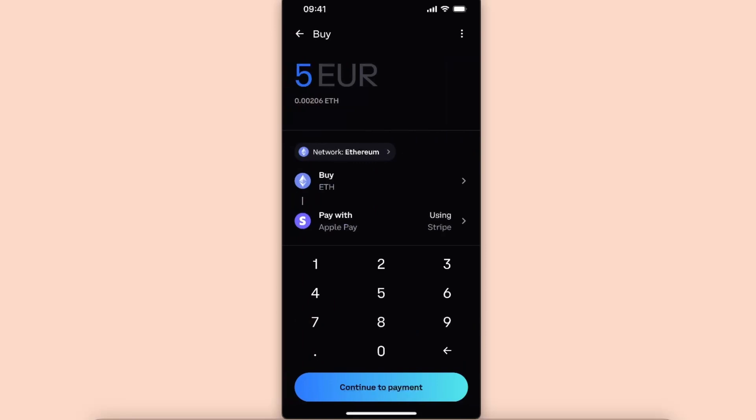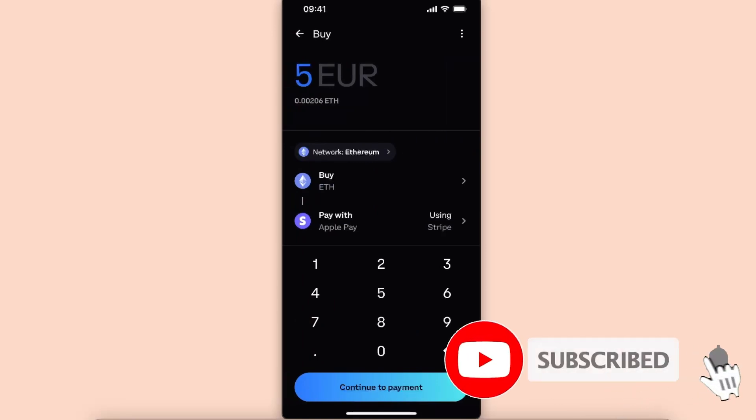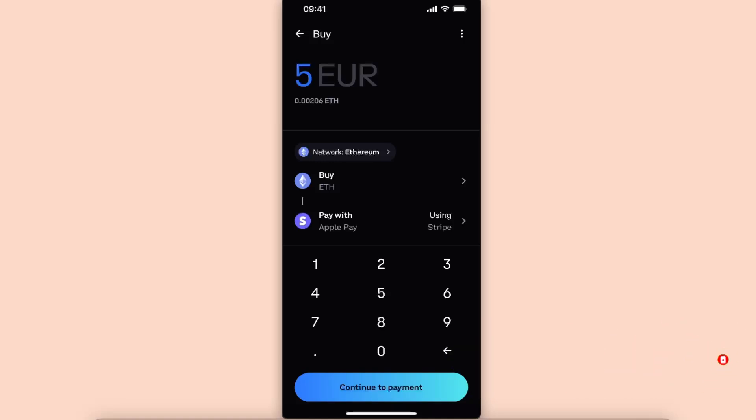And that's how you can go ahead and use Apple Pay with Coinbase Wallet application. If this video was helpful guys, make sure to subscribe to the channel and I will see you next time. Bye bye.